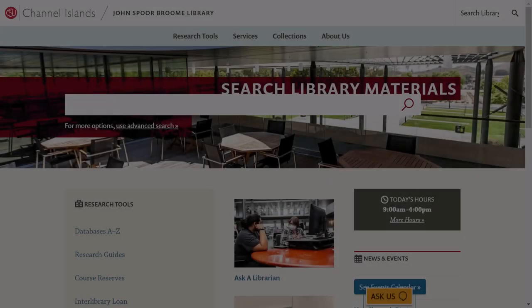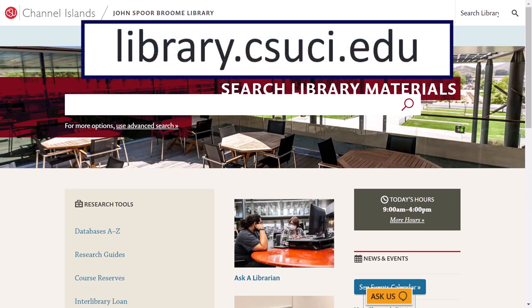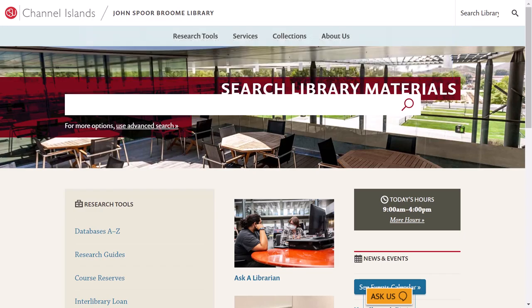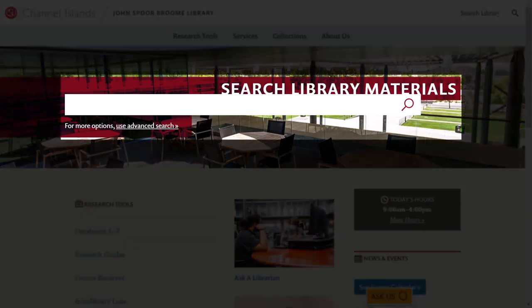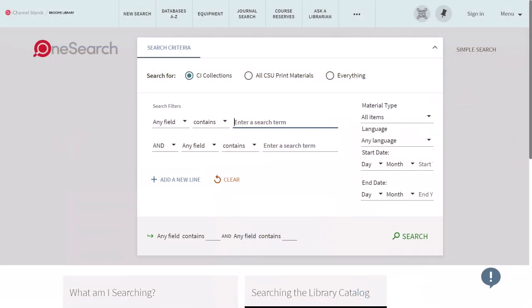For this tutorial we'll begin on the library's main page at library.csuci.edu. The OneSearch search bar can be found at the center of the page under 'Search Library Materials.' You can begin your search here, however we recommend clicking on the 'Use Advanced Search' link located under the search box, which will take you to OneSearch's advanced search page.